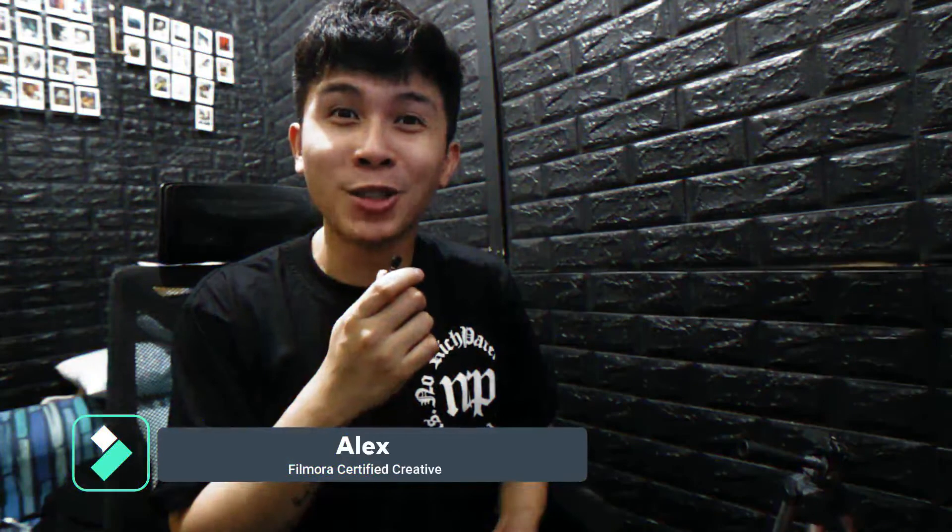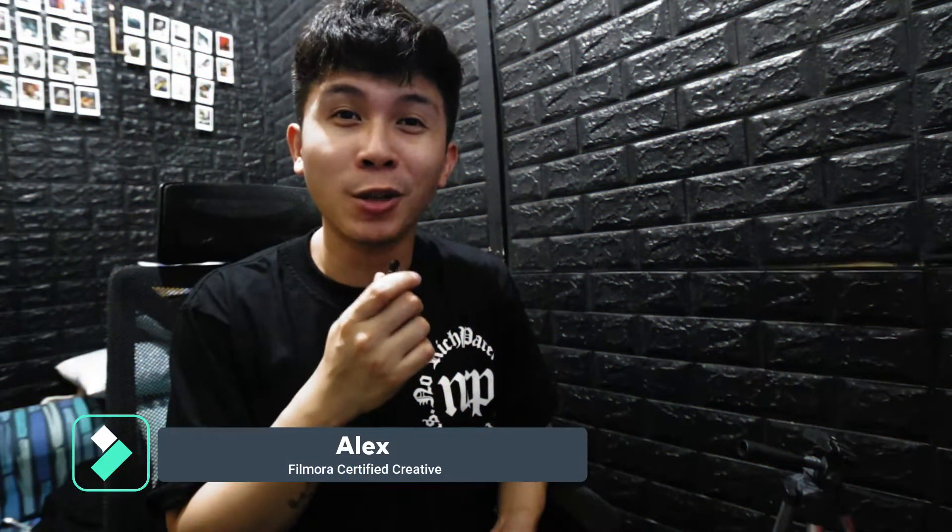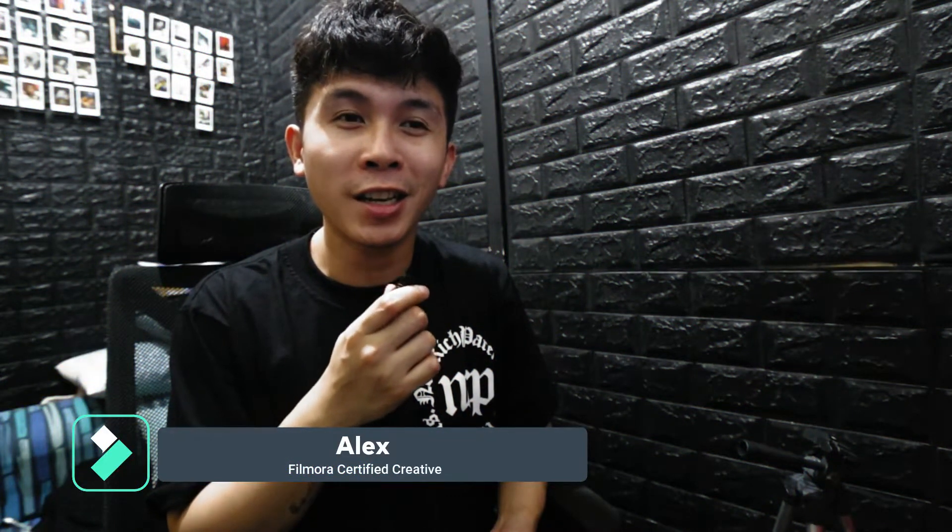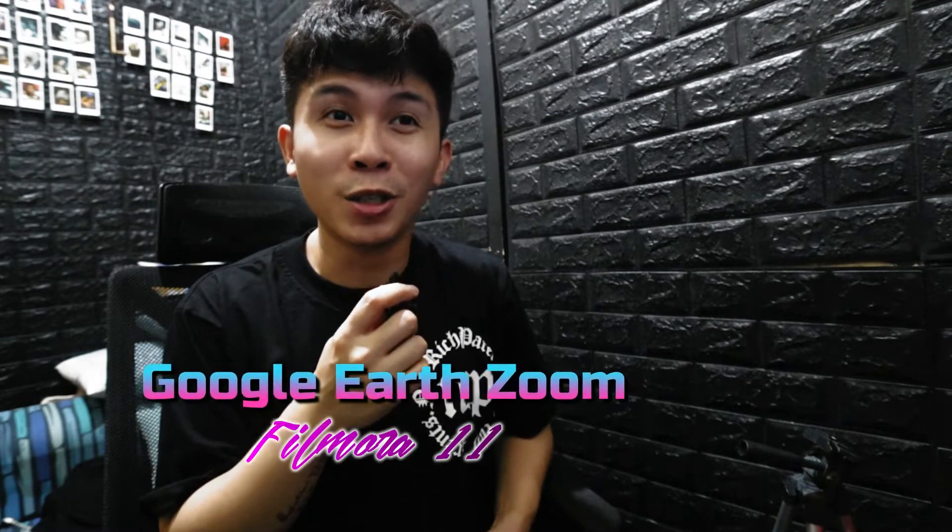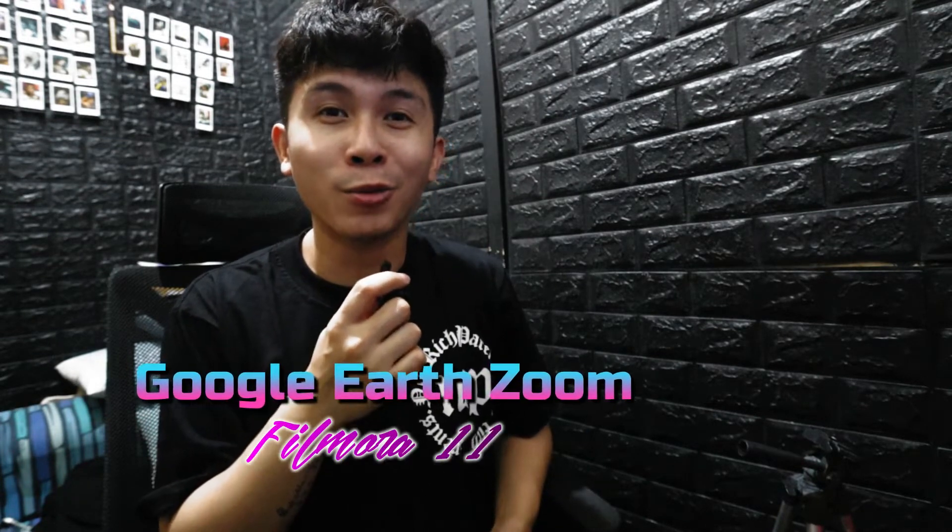What's up guys, welcome back to another episode of Filmora Tutorials. In this video we are going to learn how to do the zoom in effect using Google Earth Pro.